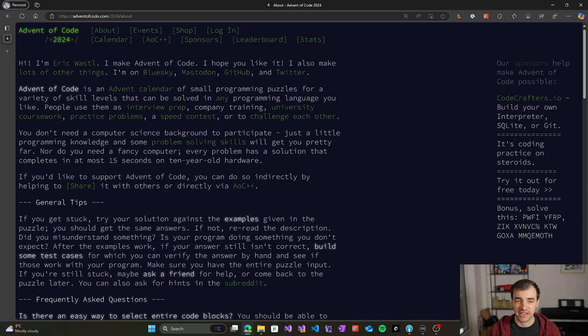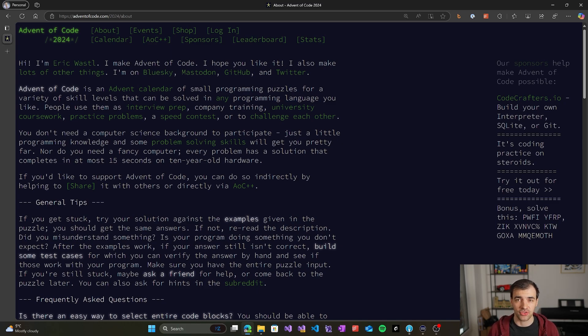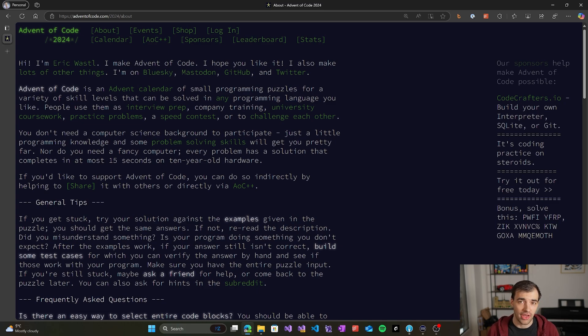Advent of Code 2024 is here. It's an advent calendar of small programming puzzles starting on December 1st. Every single day you get two problems that you can solve, and those problems are of algorithmic nature, so you will train your programming skills as well as your problem-solving skills, and that's super beneficial.